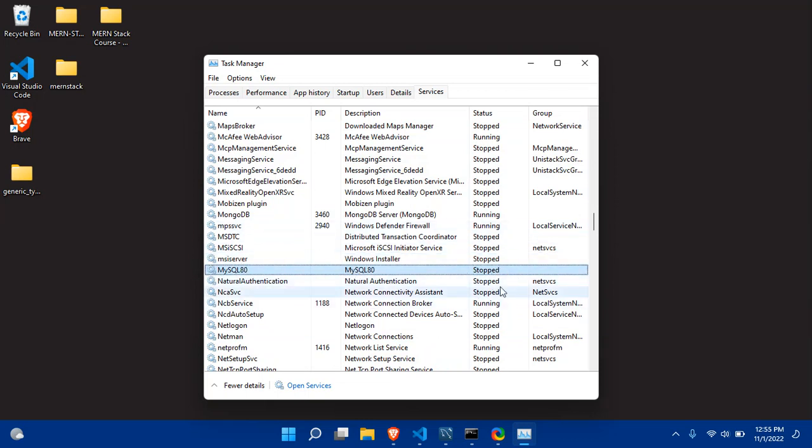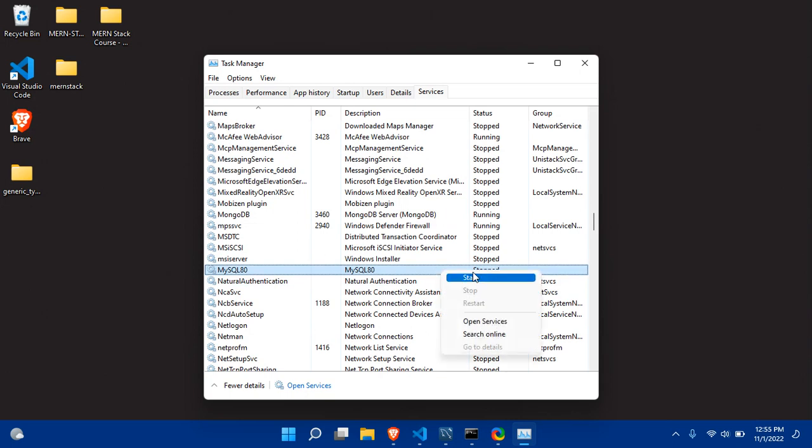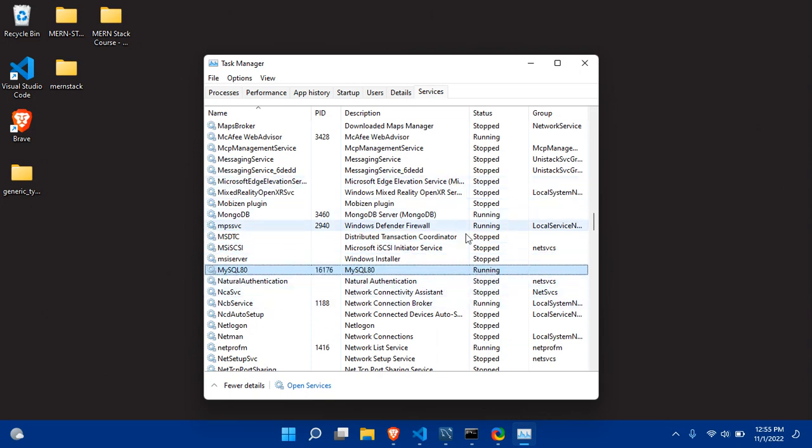You have to right-click over here and start. Let's start it. It is getting started as you can see, and it will be started. Okay, it's running now.